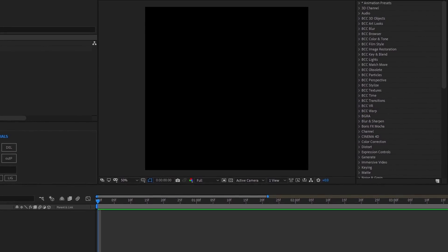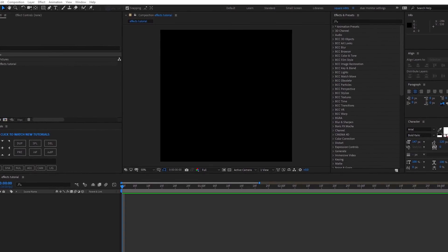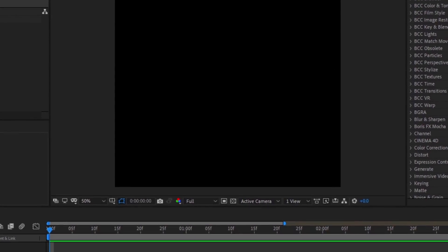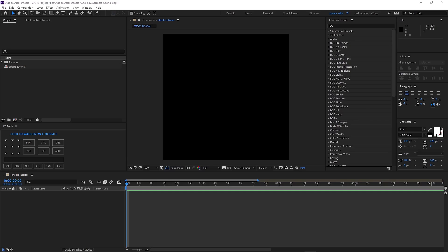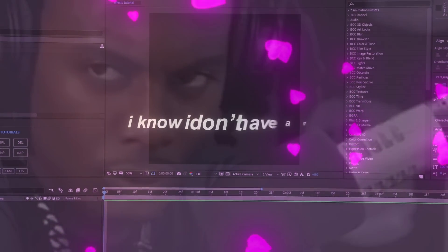Fun fact: I used to edit on Vegas like two or three years ago, and the only reason I switched to After Effects is because I wanted turbulence — I wanted better turbulence. So I switched to After Effects and I just fell in love. I know I don't have a girlfriend, but After Effects is kind of like my girlfriend.